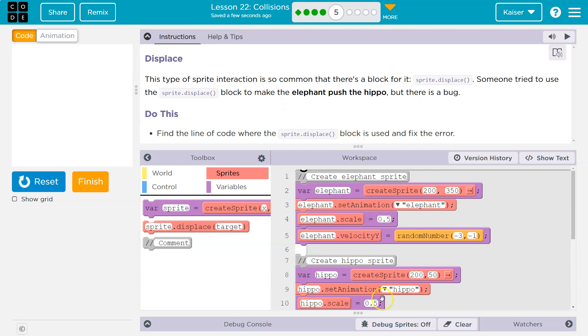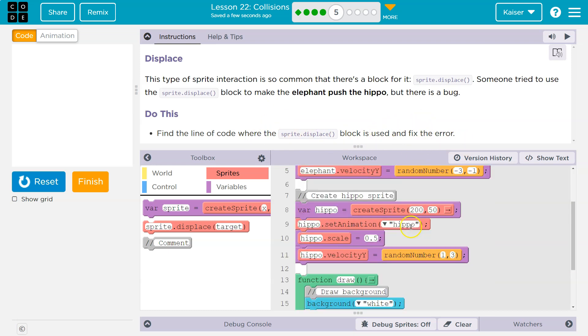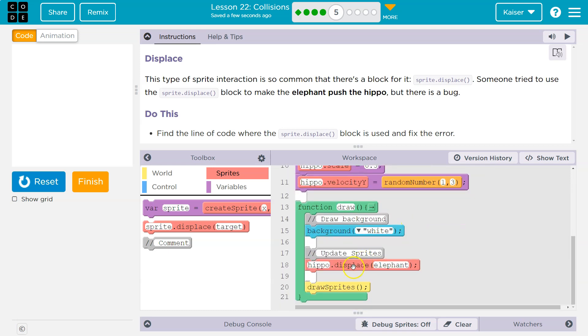Oh, okay. There's a bug down here. Find the line of code where the sprite displace block is used and fix the error. So let's see.